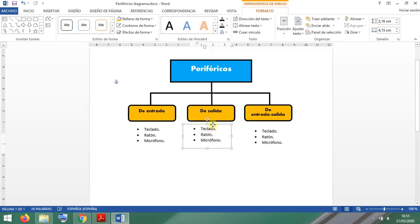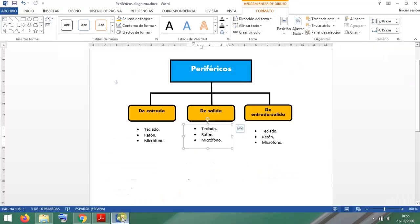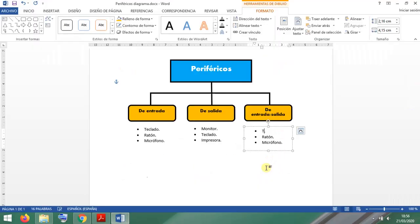Now I'll change the text, which for these peripherals are screen, speakers, and printer.